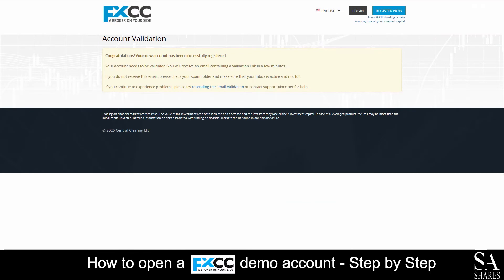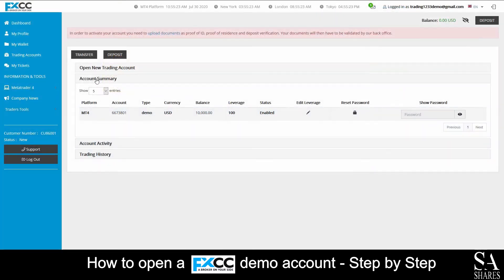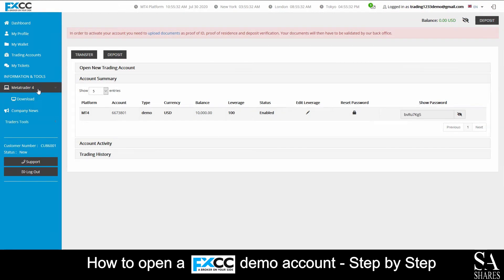After you have submitted your information, you will see a congratulations message confirming your new account has been successfully created. What you'll want to do next is verify your email address through the link FXCC has sent you. After you have verified your account through the email, simply head over to your account summary to find your login credentials. Take note of these credentials, and then simply head over to the MetaTrader 4 panel.